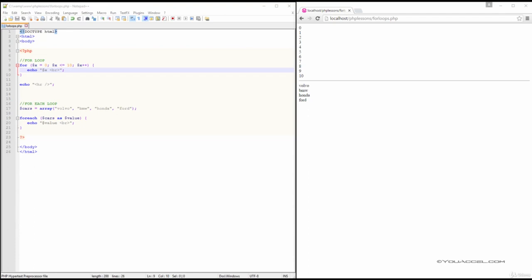In this lesson, we'll explore the FOR and FOREACH loop. The FOR loop is used when you know in advance how many times you want the code block to execute.